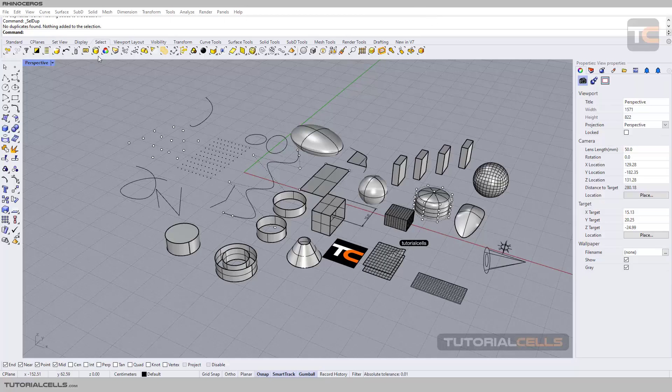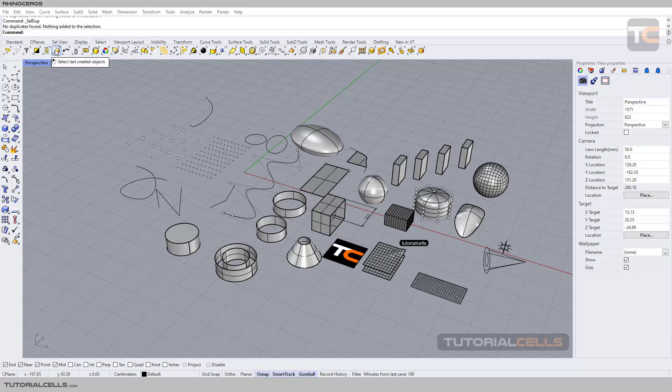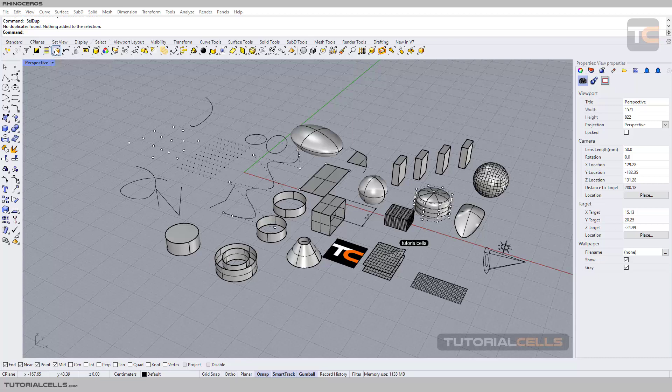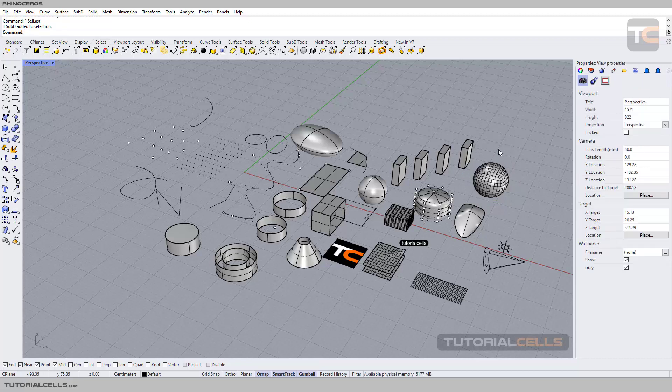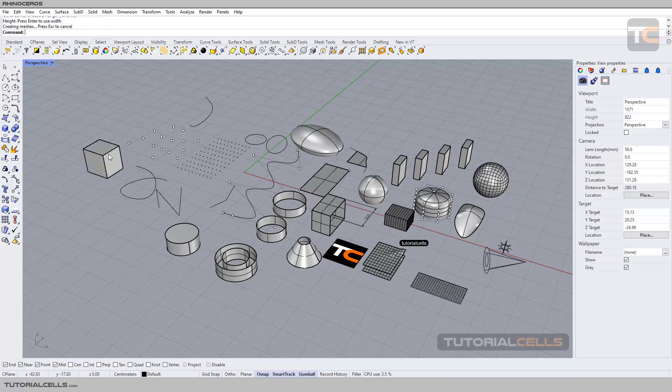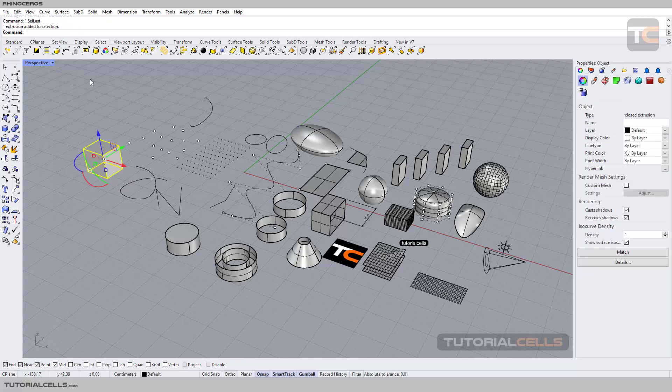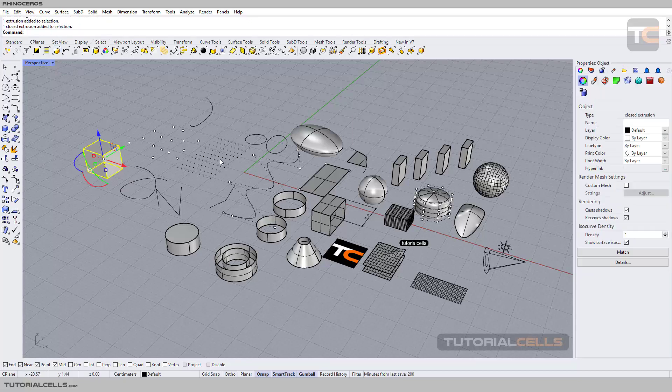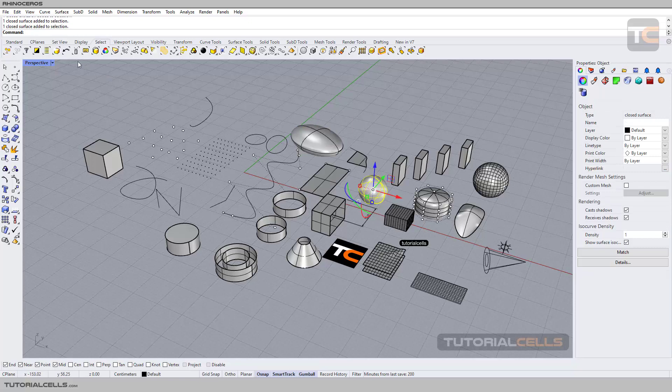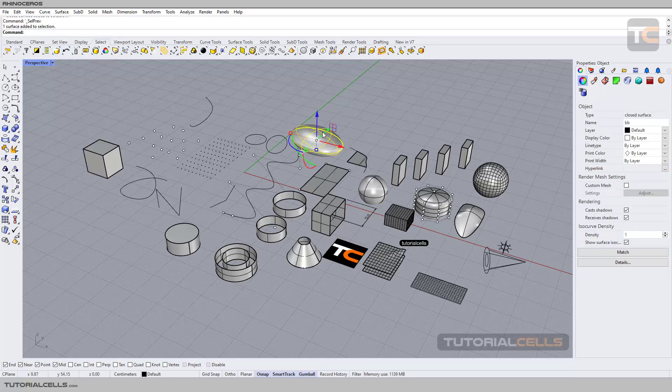Okay, we continue with the Select tab. Here you can select the last created object. For example, if you click create a cube here, this is your last created object and you can select it. You can also select previous selection.